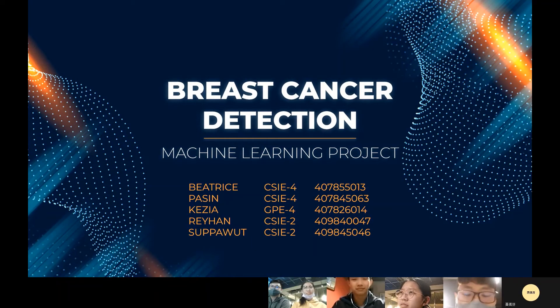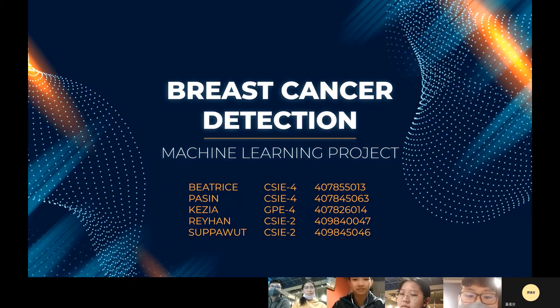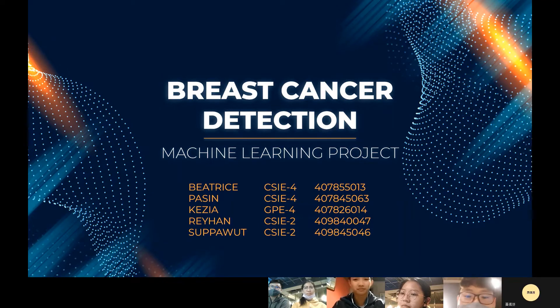Greetings everybody. We are Group 2 and we are going to present about breast cancer detection for our machine learning project.